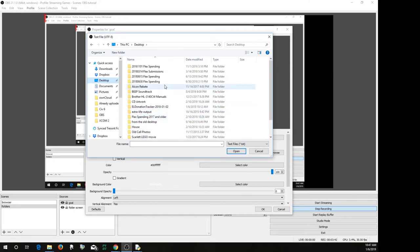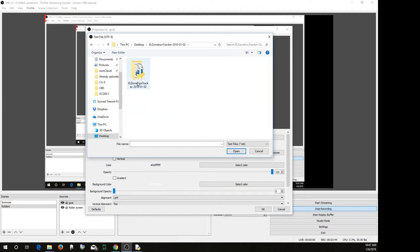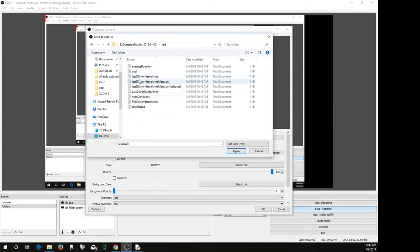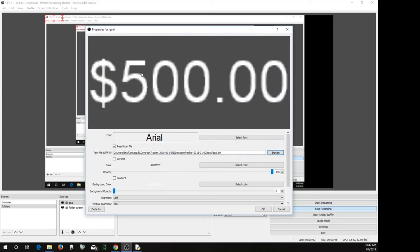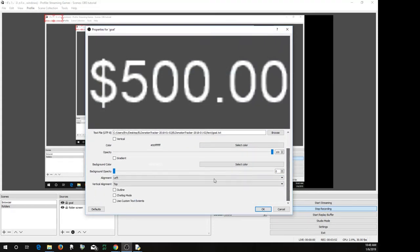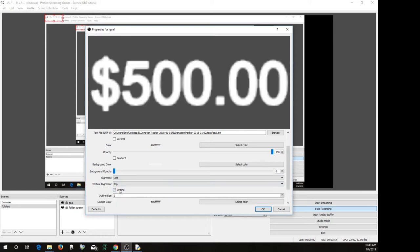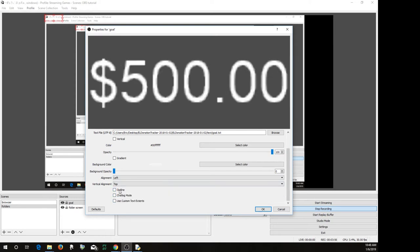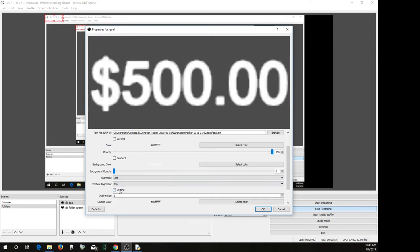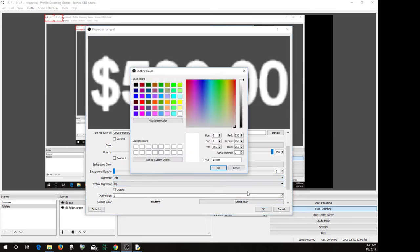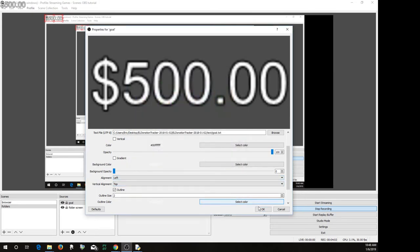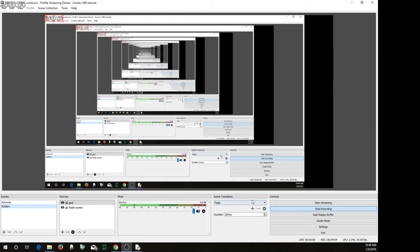So this one had the name donation tracker, and then test, goal, right? You can do things like change the background color, you can add an outline. Let's add an outline in black, just to make it a little more easy to read, there we go. And so here it is.